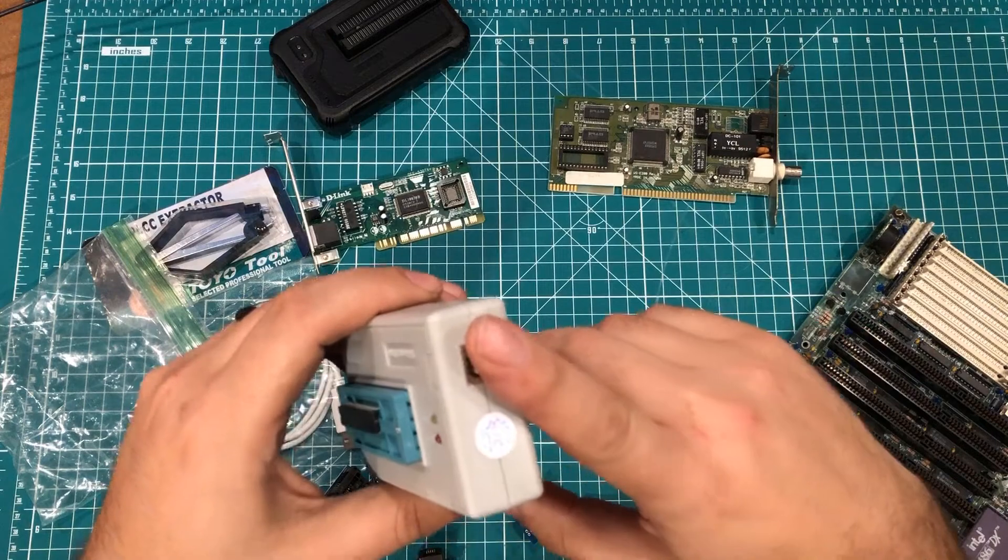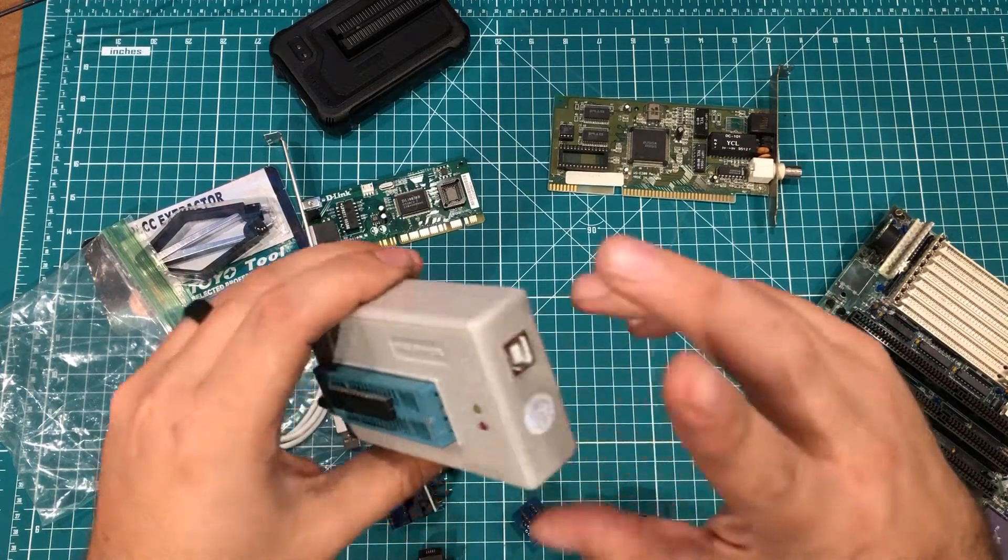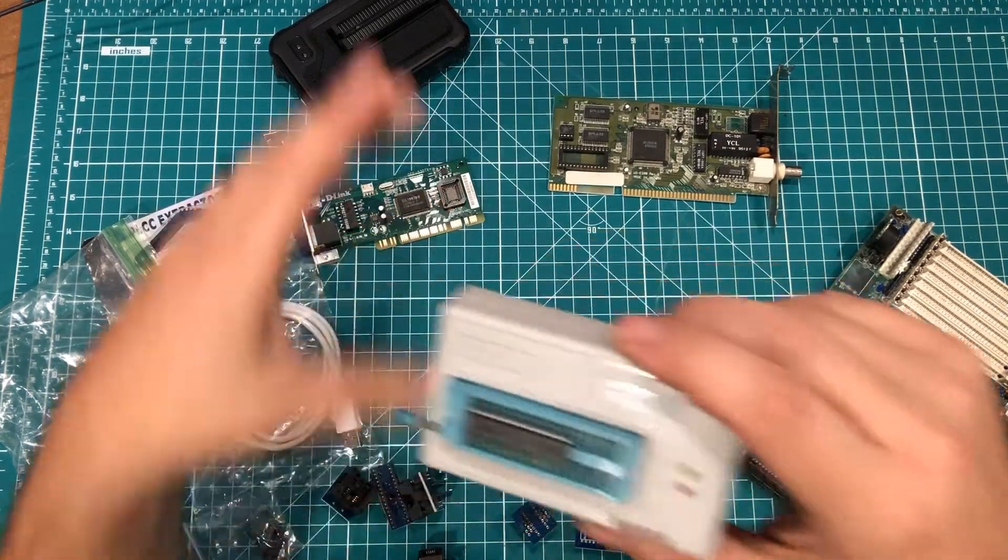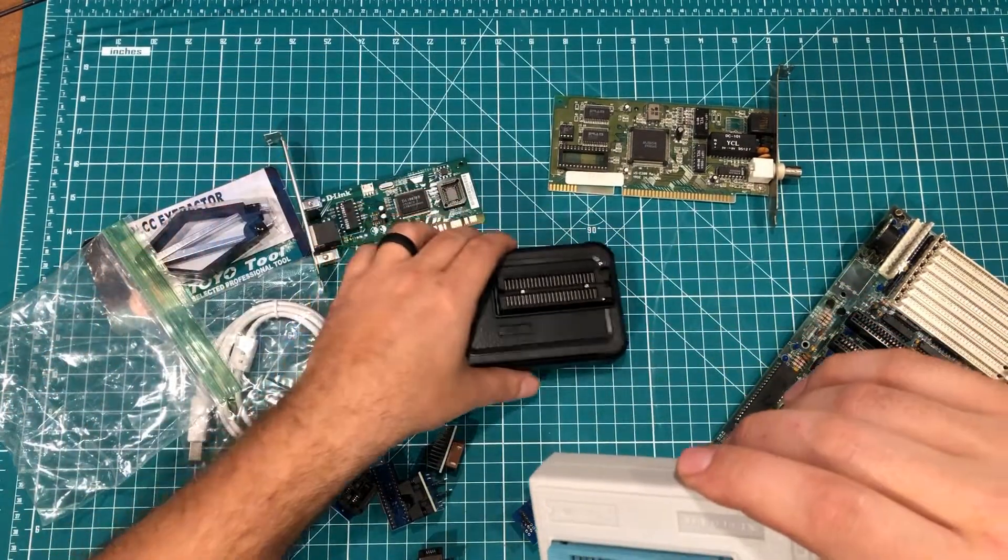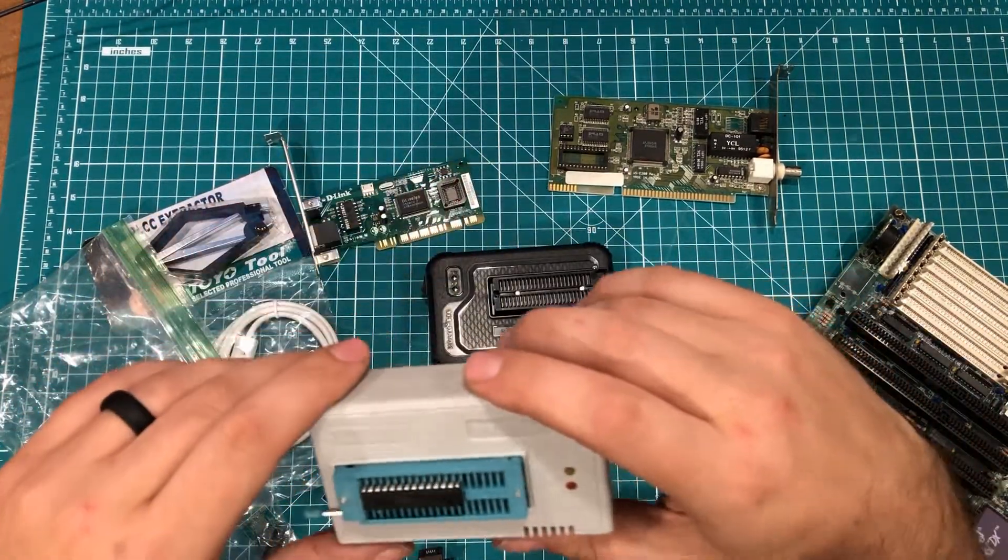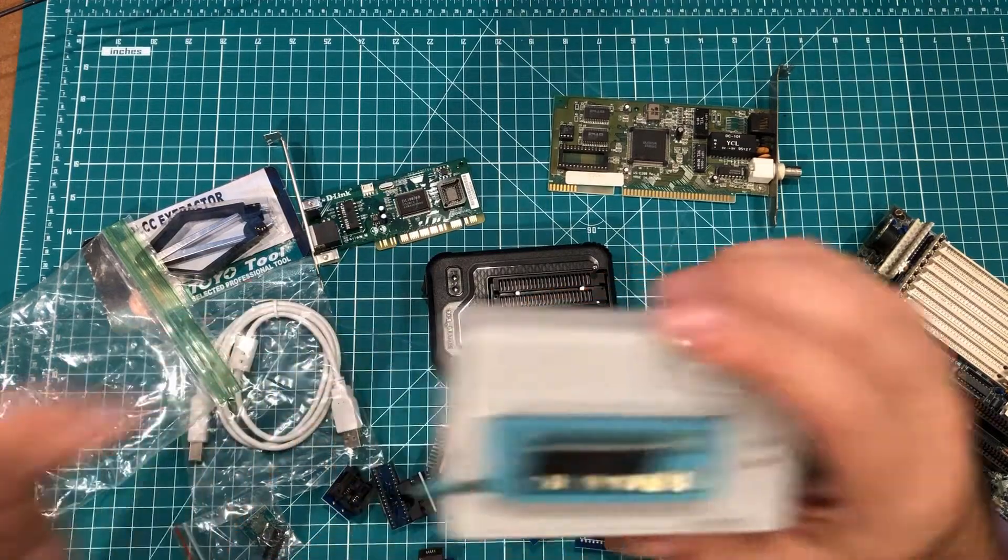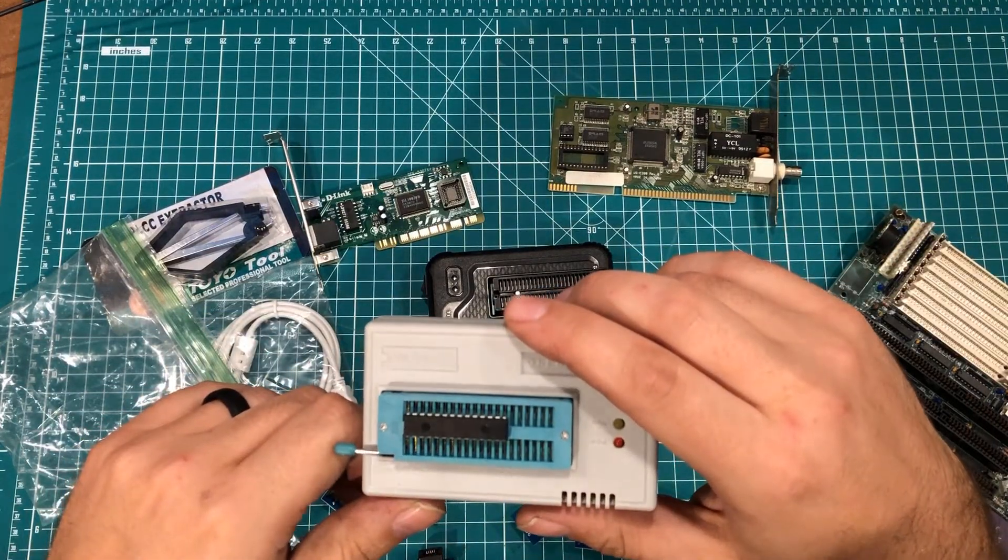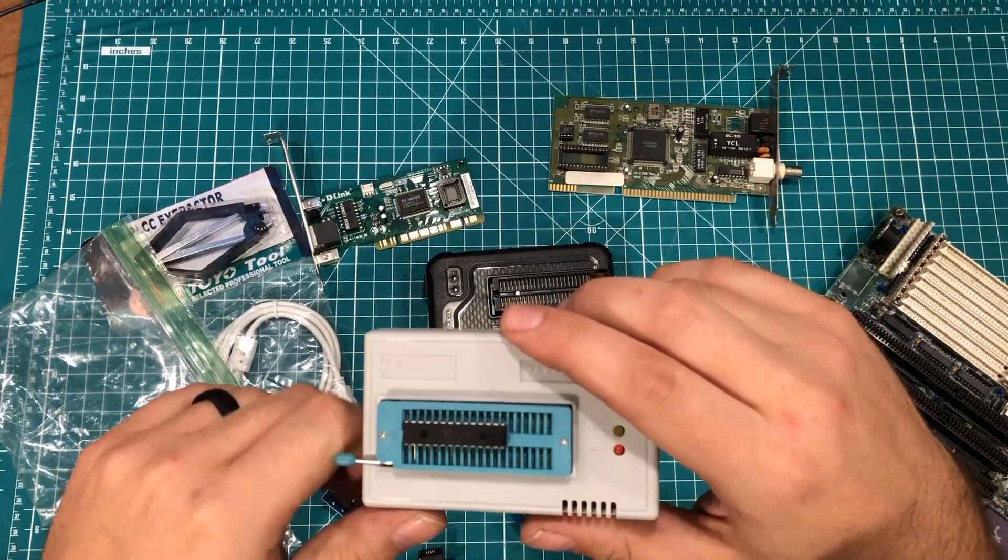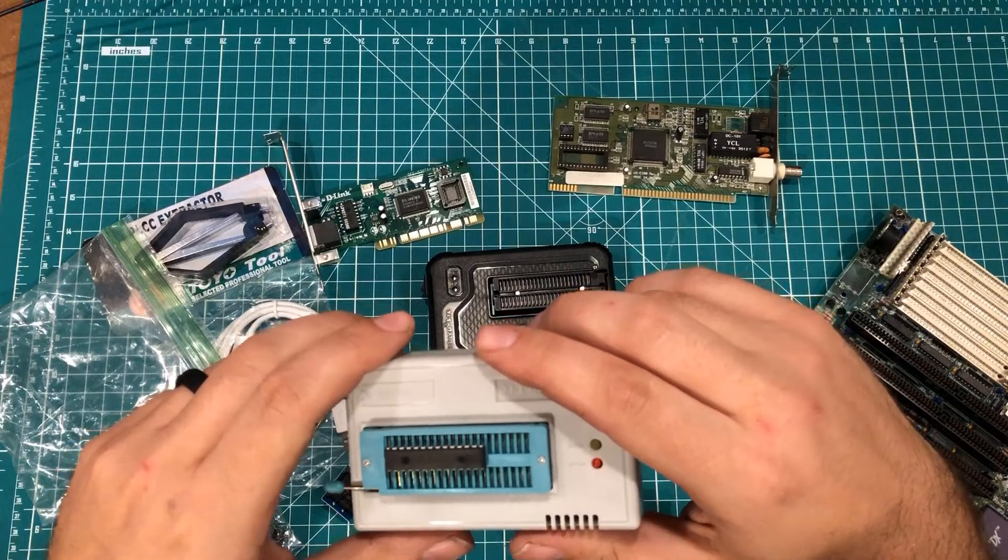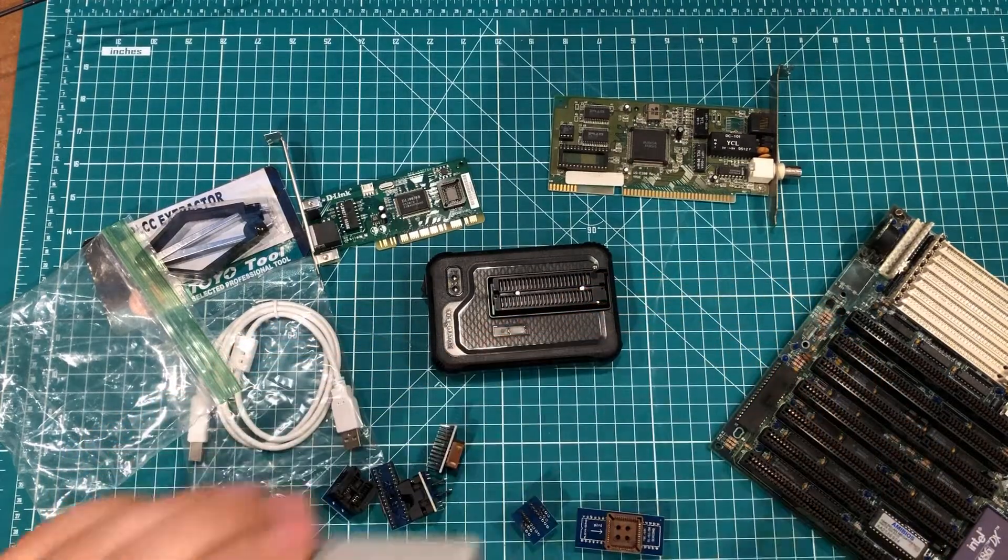So there are links in the description. Banggood sent me this one for free. I bought this one out of my own pocket and yeah, using my links helps the channel and supports me. So hey, thanks for watching. Have a great day.